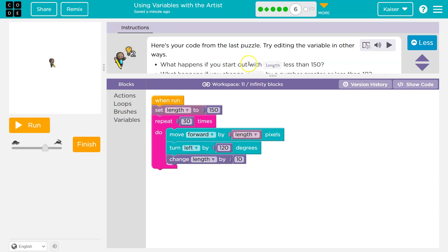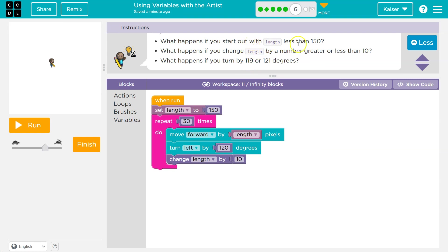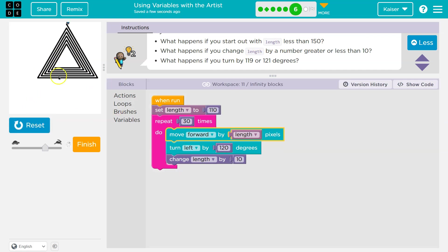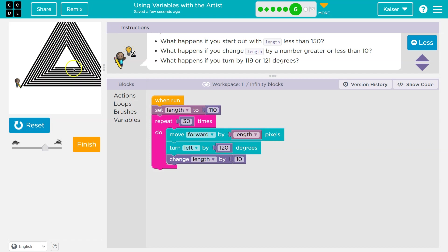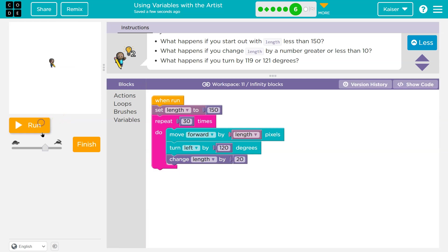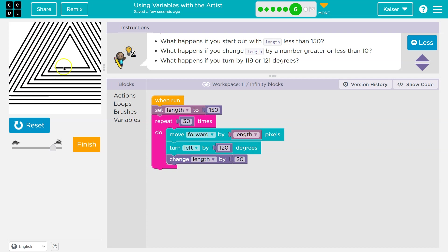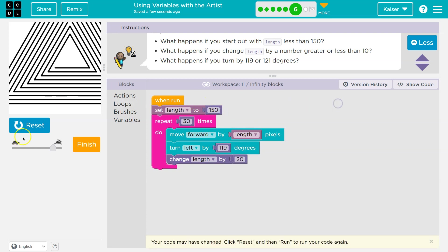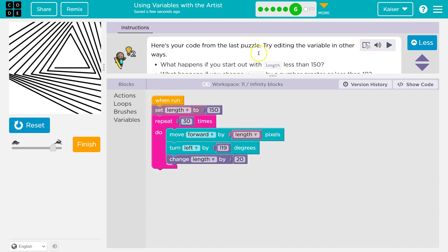Here's your code from the last puzzle. Try editing the variable in other ways. What happens if you start with a length less than 150? Let's try 110. It just starts smaller and it kind of moves where our original triangle is. Interesting. What happens when you change the length by a number greater than 10? I'll go back to 150 and try 15, or even 20. Each time I draw a line, at the very end I add more space, so there's more area in between. What happens if you turn by 119? I think I know what's going to happen. Let's try that — that's kind of crazy. Onward.